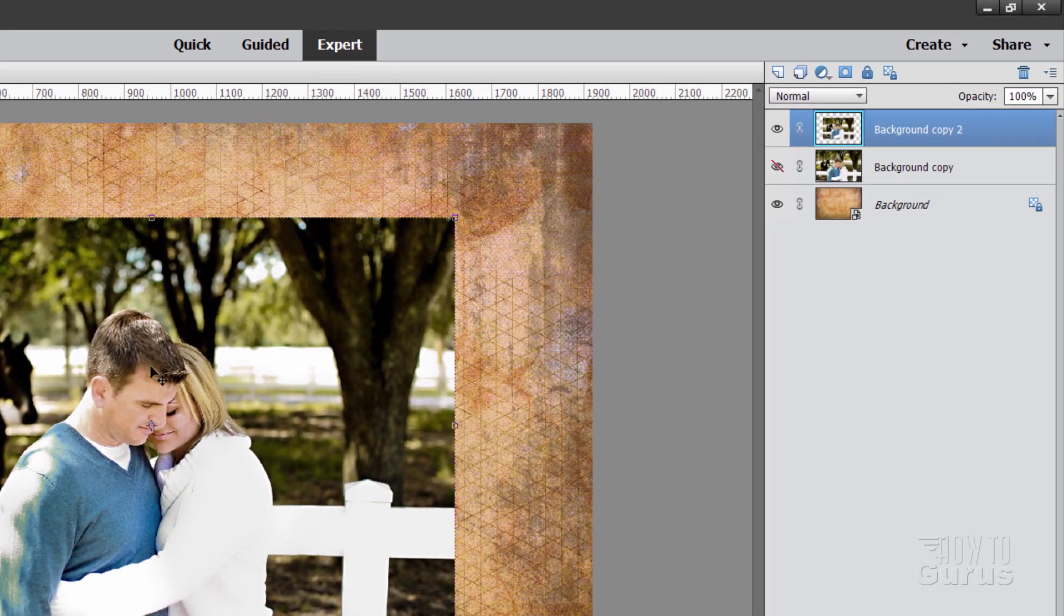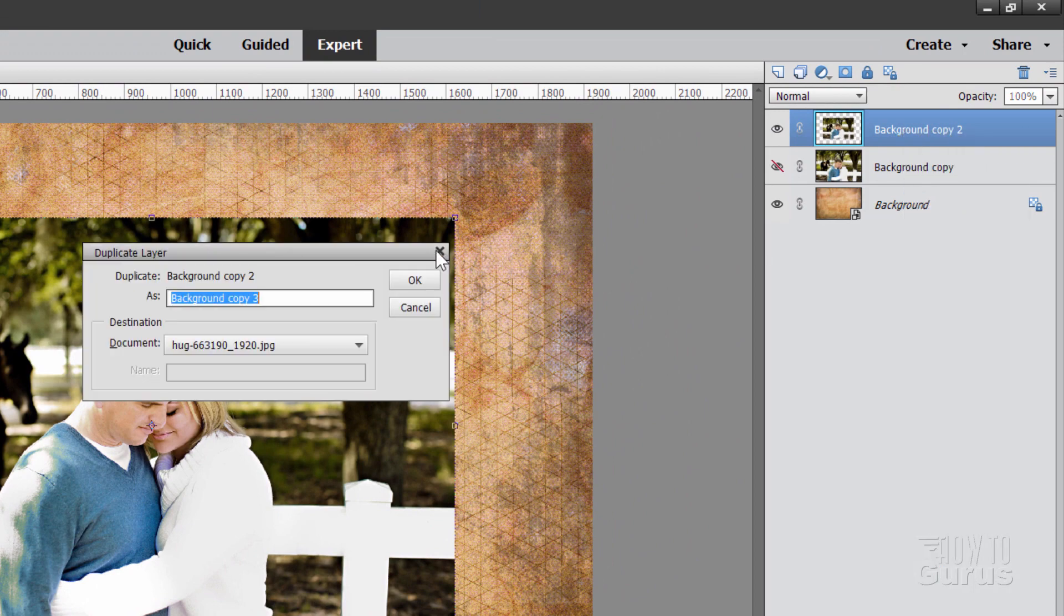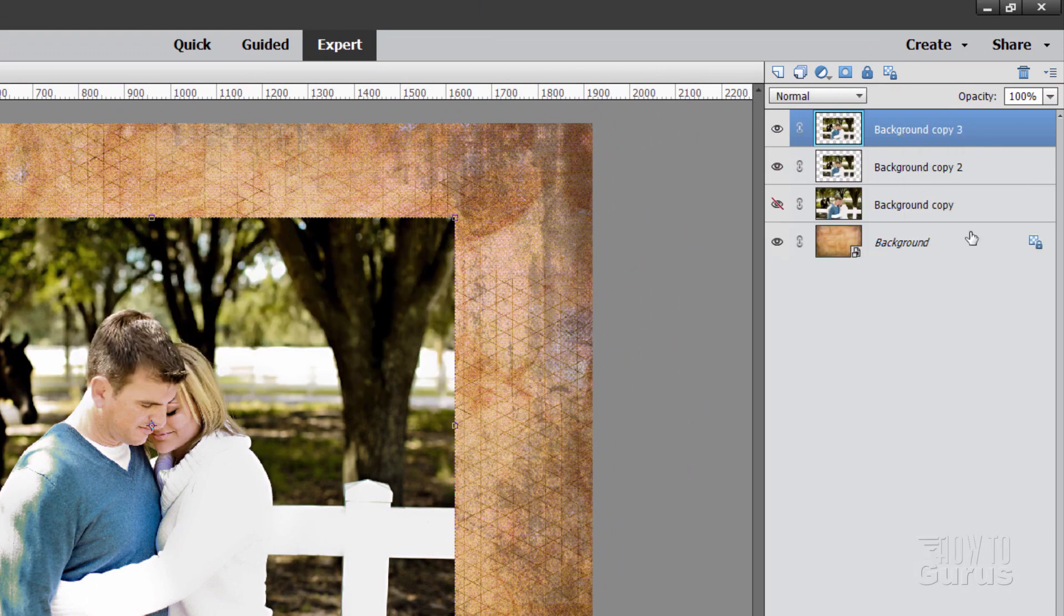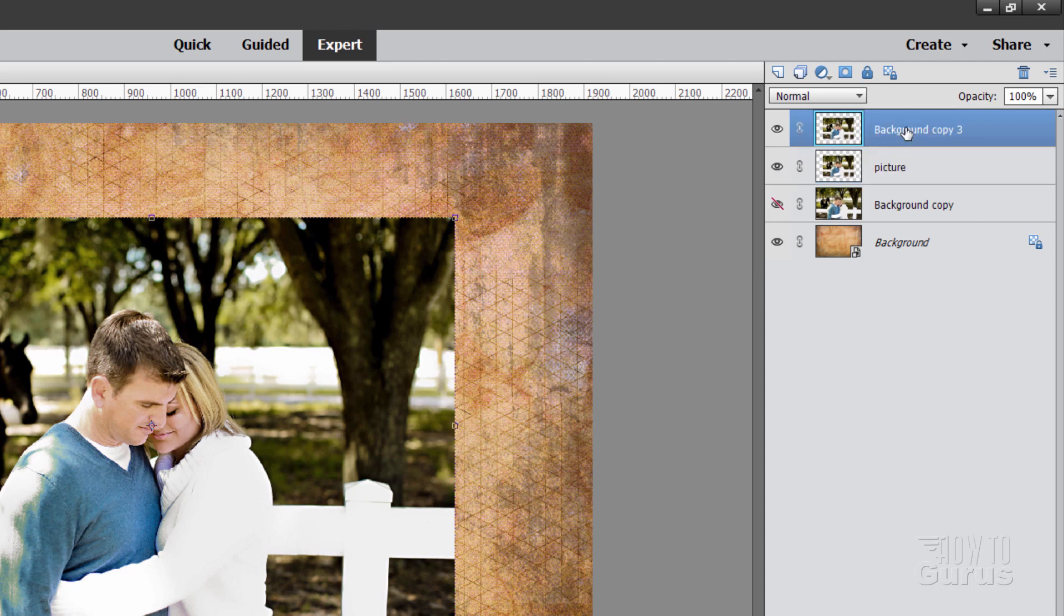Now let's make another copy of this. Right click and duplicate layer. Choose OK. Now this layer here, this is going to be our picture layer. I'm going to rename this. Just call it picture. And this will be our border layer. There we go.